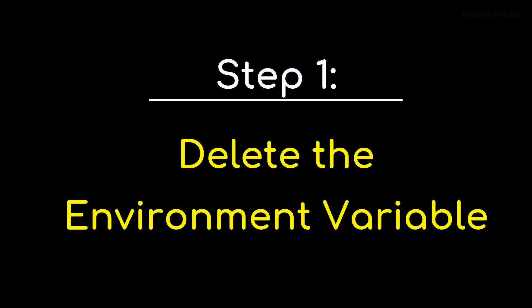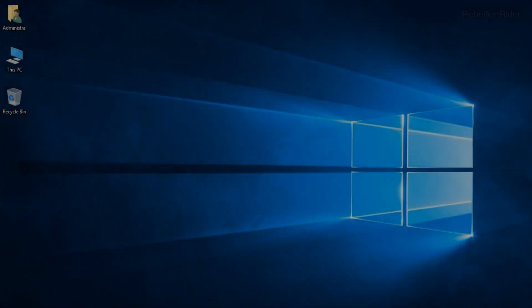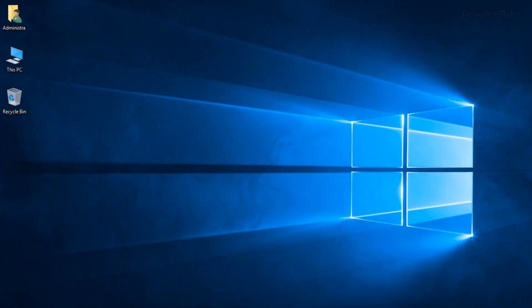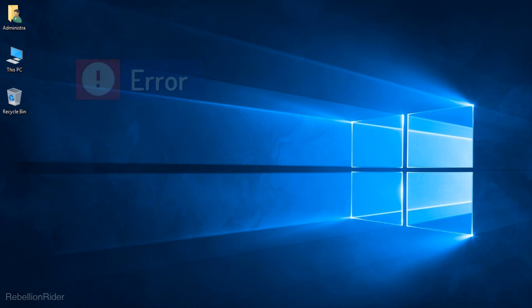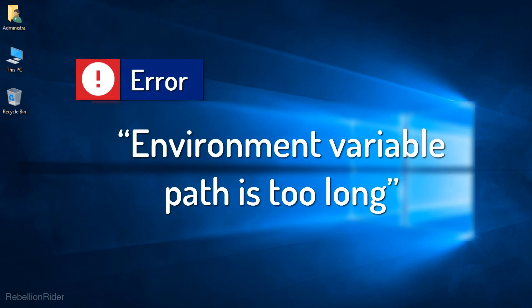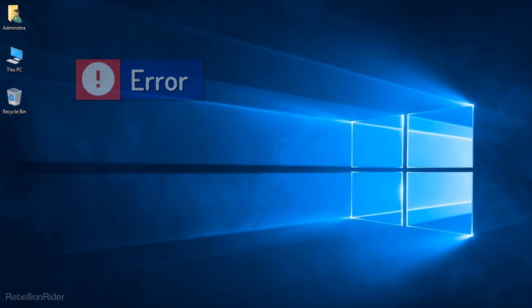Step 1. Delete the Environment Variable. If you are planning to reinstall any version of Oracle Database then getting rid of environment variable is not only important but also recommended. Not deleting environment variable will cause an error while reinstallation which will say environment variable path is too long. So let's see how to delete Oracle Database 18c's environment variable.